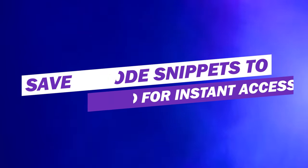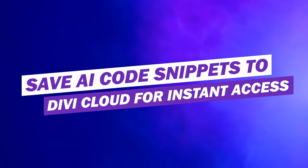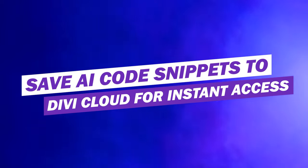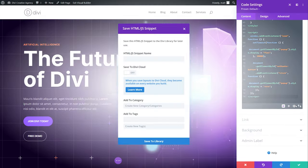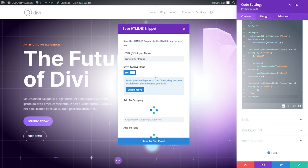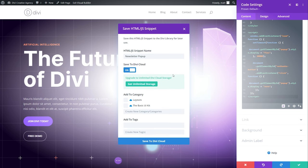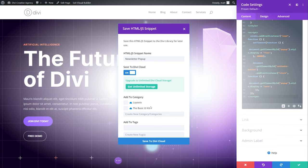And finally, number 15, save AI code snippets to Divi Cloud for instant access. Maximize efficiency by saving frequently used code snippets, page layouts, and theme builder layouts in your website library or Divi Cloud. Divi AI generated code snippets in particular are perfect candidates for cloud storage. Reusing these snippets across websites becomes seamless, streamlining your workflow and ensuring consistency in functionality.